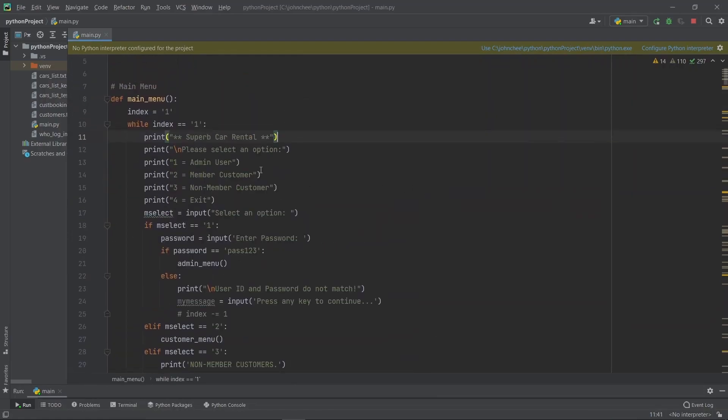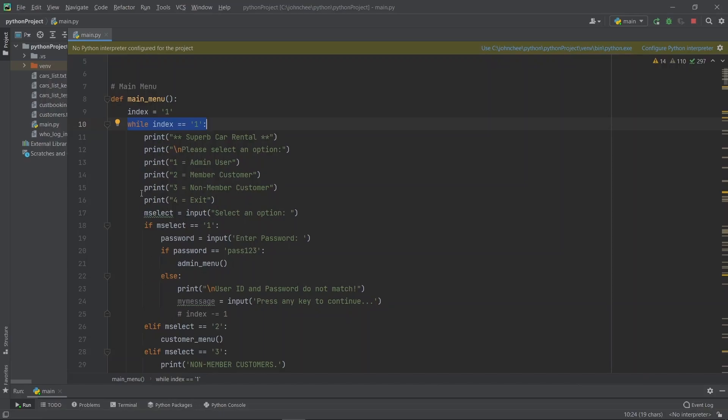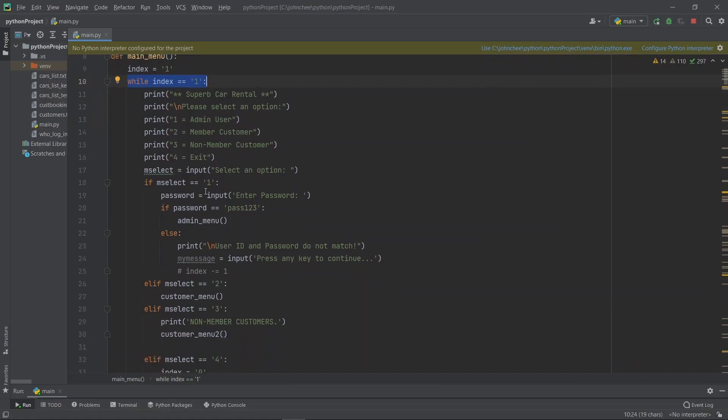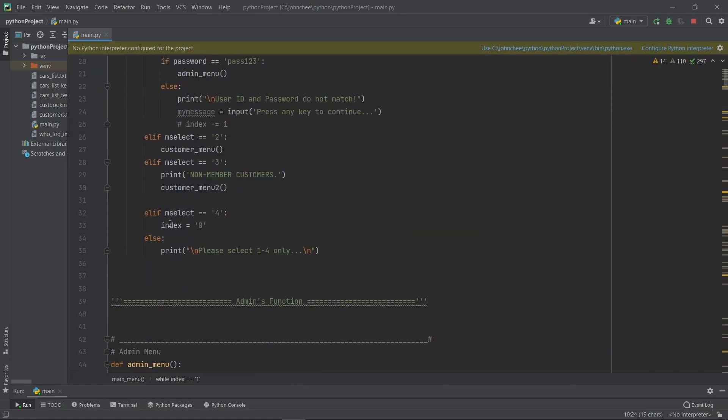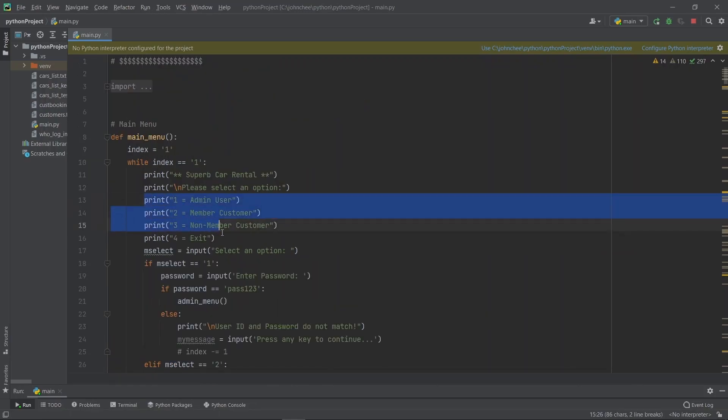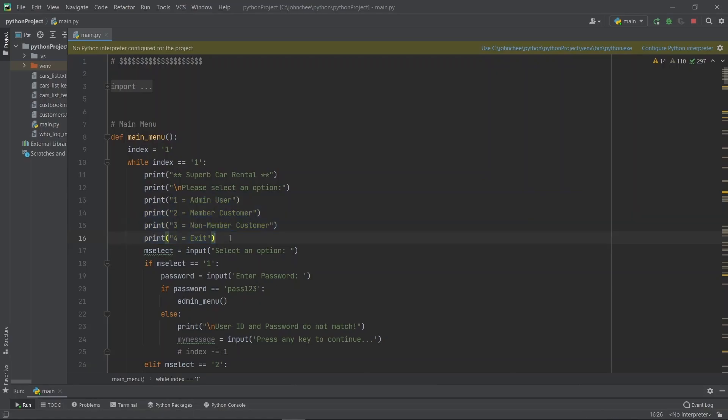Here, we say while index equals to one. As long as the index equals to one, the program logic will continue to run within the while loop. If you want to get out of this while loop, then you say index equals to zero. If index equals to zero, then you get out of the while loop. For example, here I've got options one to four only. So if the user enters five, which is not valid, he will be confined to the while loop. If the user decides to exit the program, then we say index equals to zero. This will allow the program flow to exit the while loop.